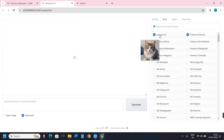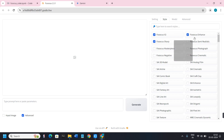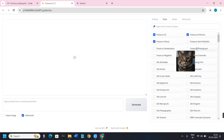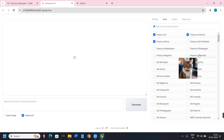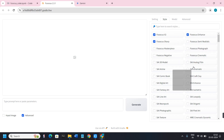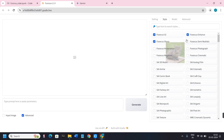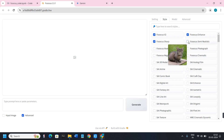If you click on the Style option, by default there will be three types of styles. If you want to add more styles, just hover over the style you want and it will show you the respective image, giving you an idea of what type of image you will get.